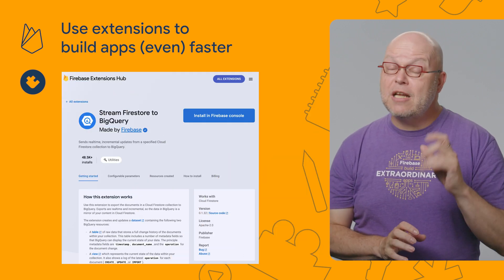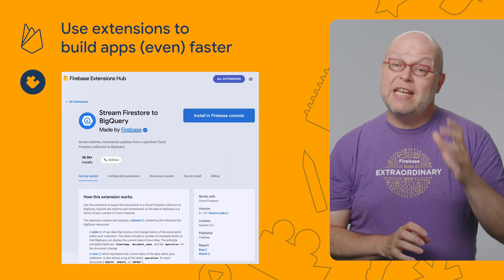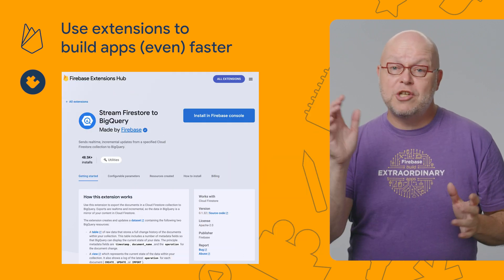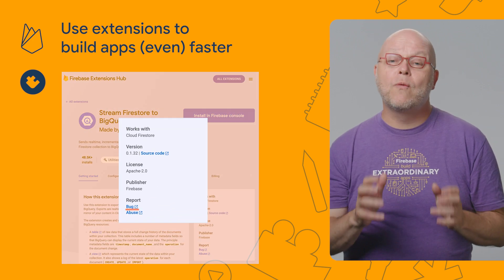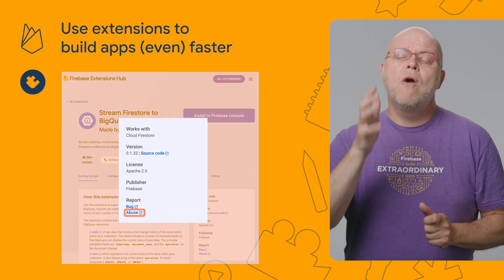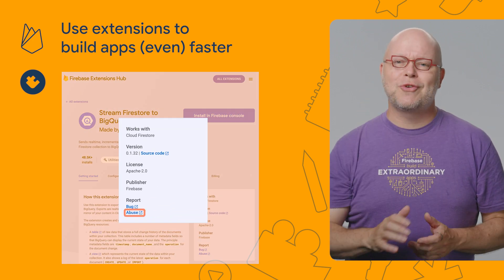And if you find an extension that engages in abusive or malicious behavior or has other problems, you can now report it to our team right from extensions.dev, too.